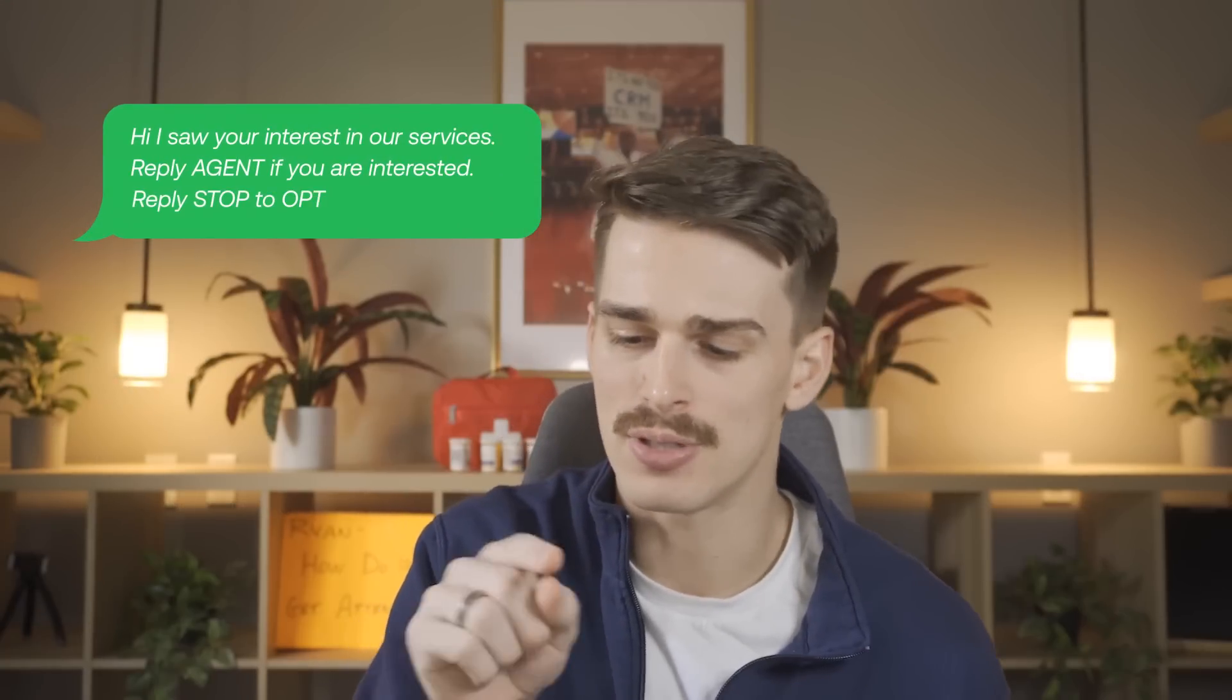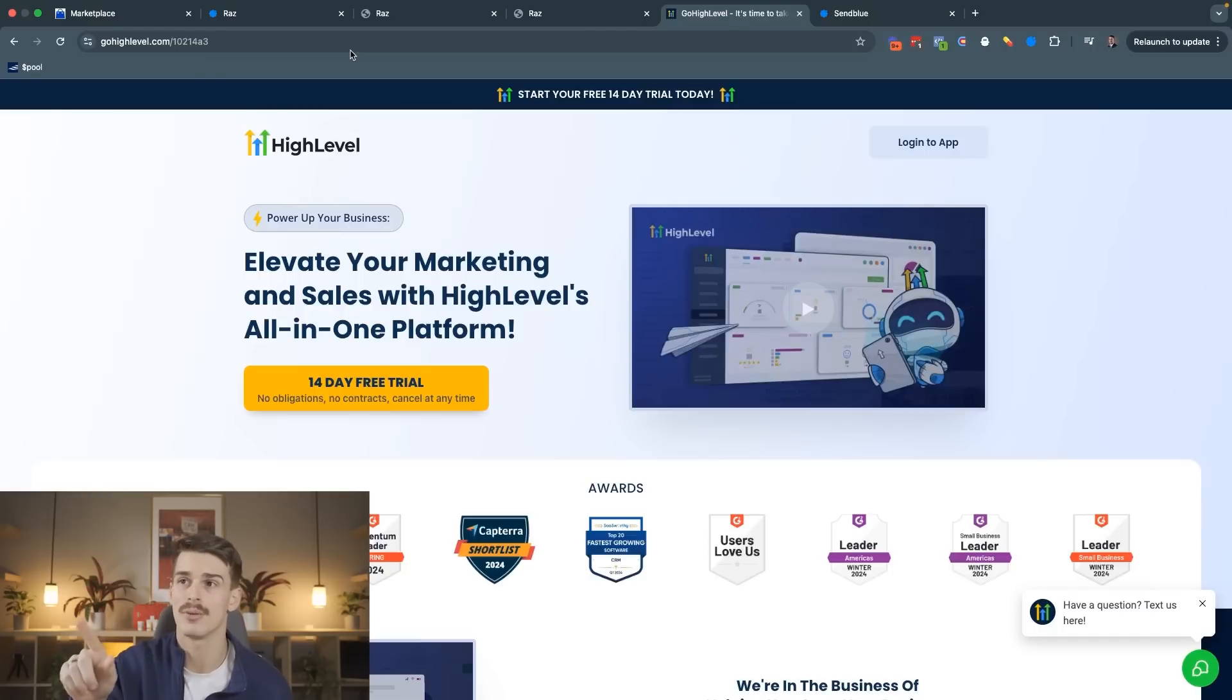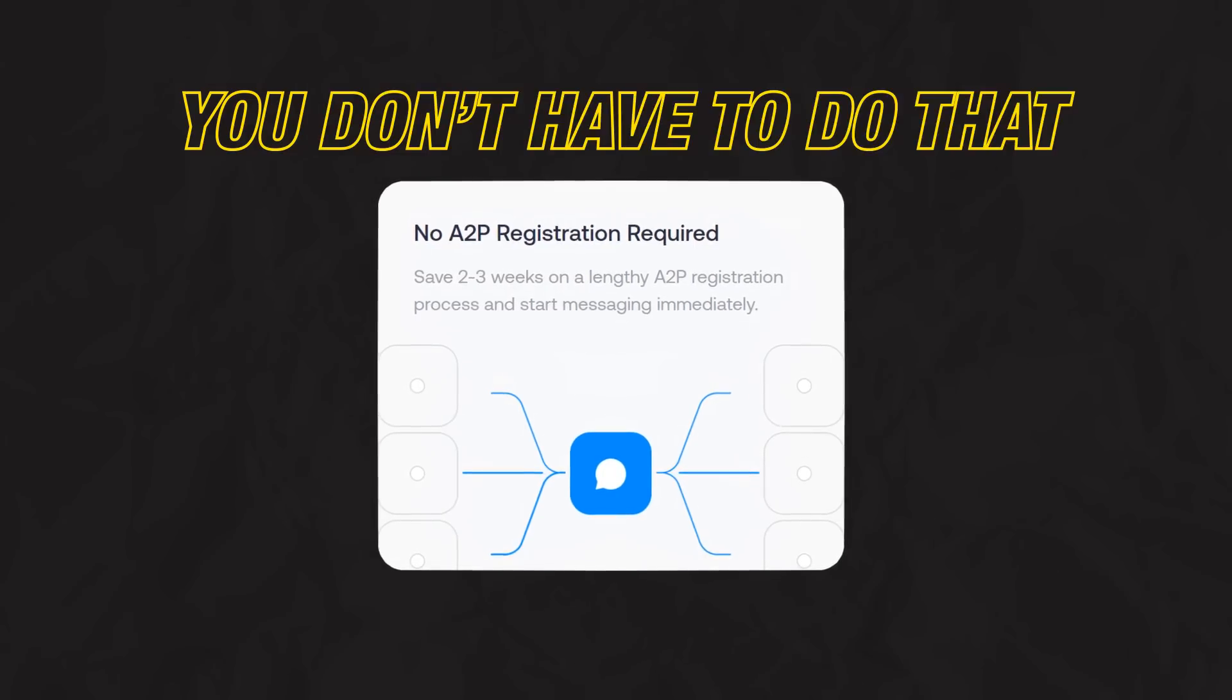And if you're actually using Go High Level and texting through there right now, you know you had to go through a lengthy A2P process just to get the green bubble that you still have to put reply stop to opt out at the end of. With the blue bubble and the SendBlue integration inside of Go High Level, you don't have to do that.